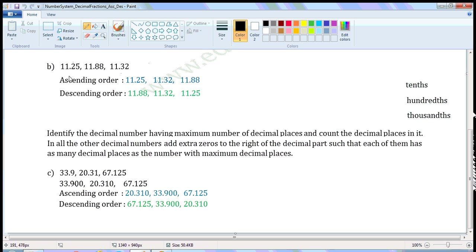Next set of decimals: 11.25, 11.88, 11.32. These are like decimals as they have the same number of decimal places. So we have to write them in ascending and descending order. Compare the whole number part of the given decimals. All the decimals contain 11 in the whole number part. So all the decimals have the same whole number part. So compare the tenth place — that is, the first place after the decimal point.